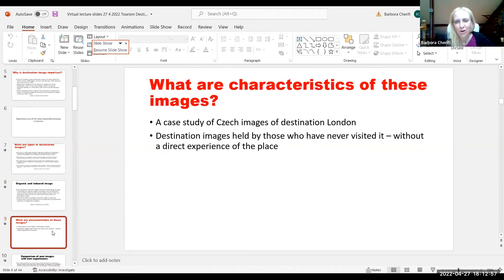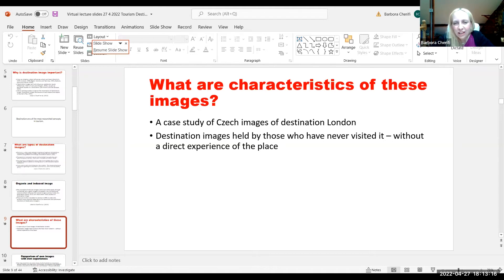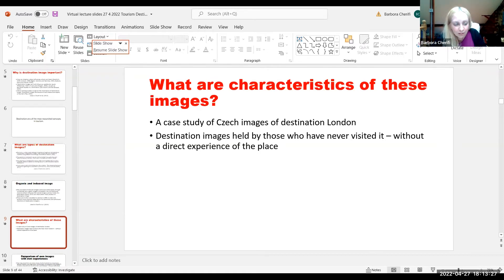Moving on to the characteristics of these images. I want to share some findings from my PhD, which I did on destination image. I looked at images of destination London held by 300 people who had never visited it. What came out is some key characteristics of these images.